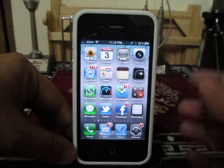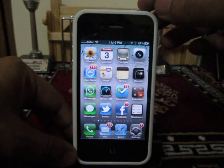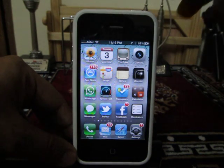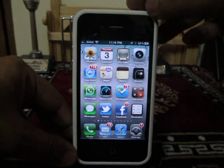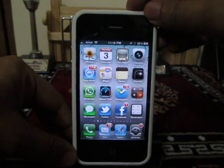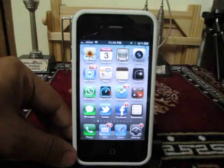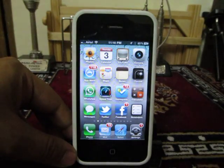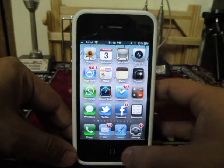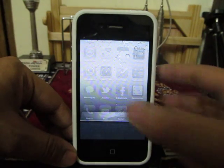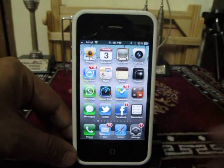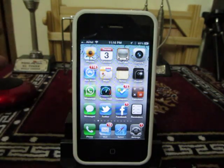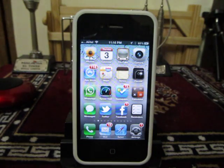I will kill all these applications just by clicking the power button twice. As you can see, there are no applications running right now. We will just tell you how we did it.